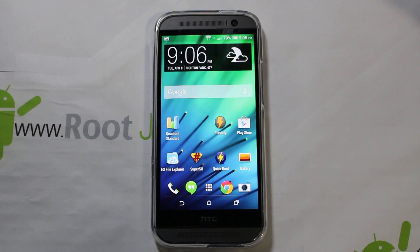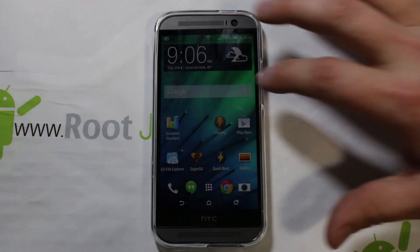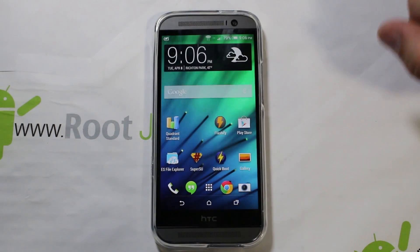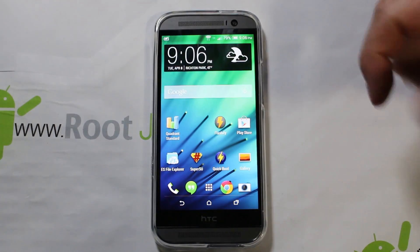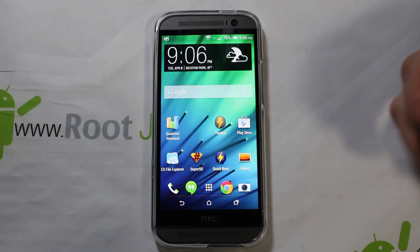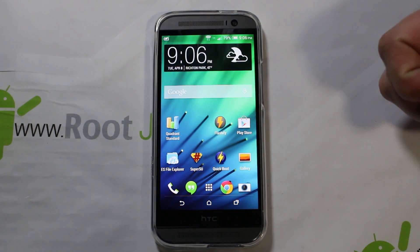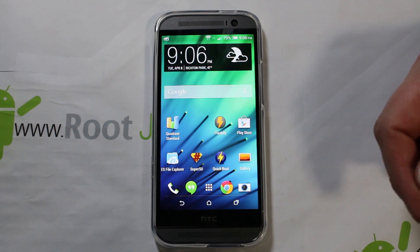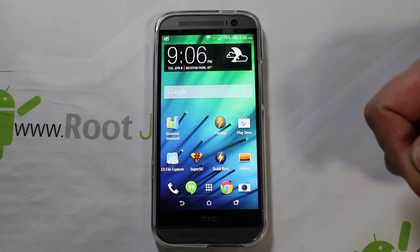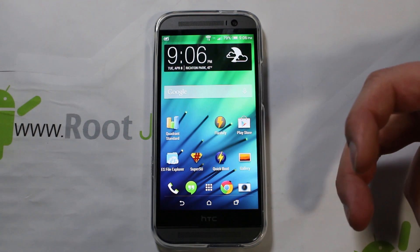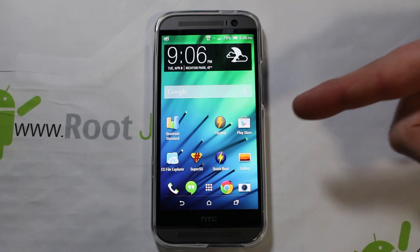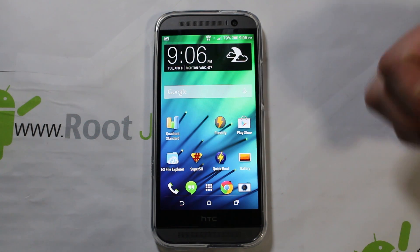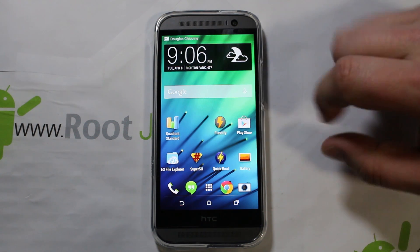All right guys, today I've got another video here on my HTC One M8. This isn't really going to be specifically for this device — it's going to be more generic. What we're going to talk about today is Flashify, which is a very cool application. I just learned about it recently and I'm really loving it; I'm going to show it to you today.